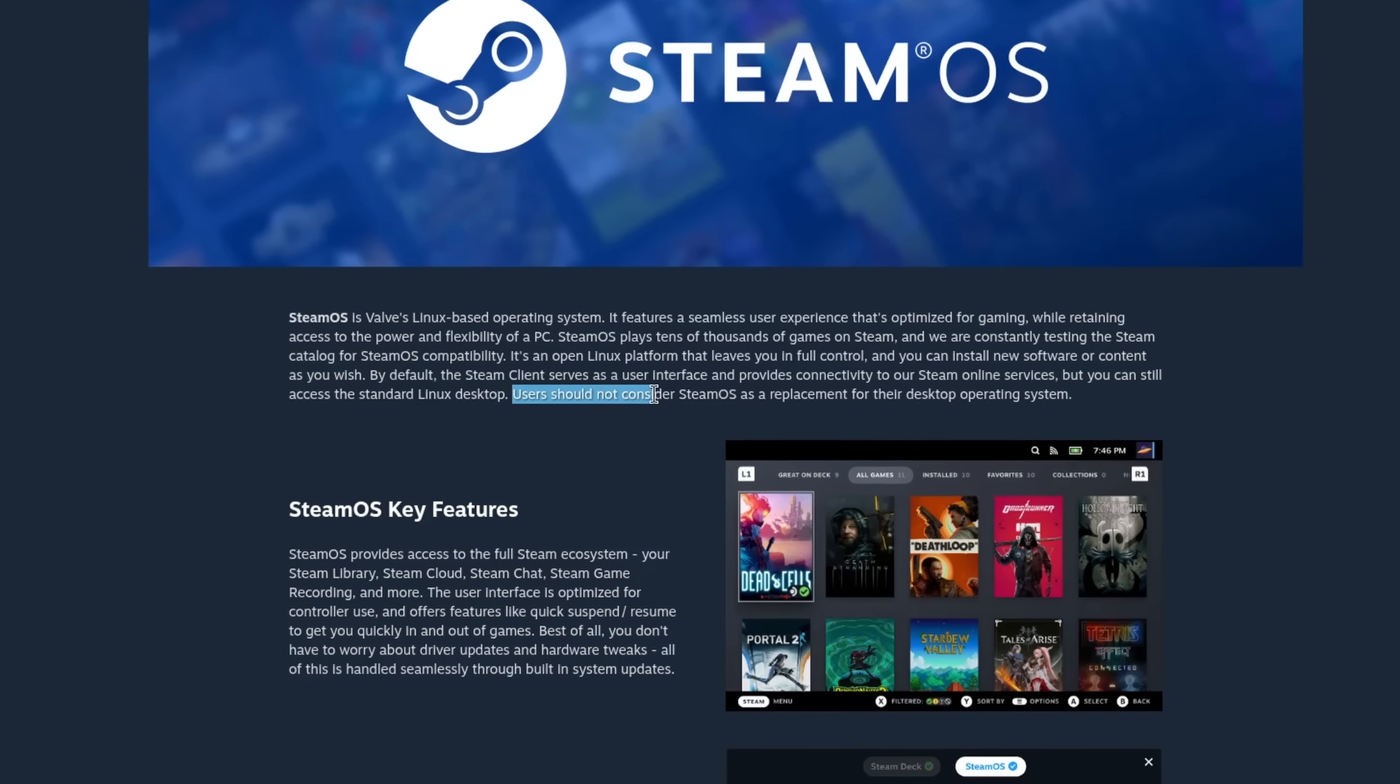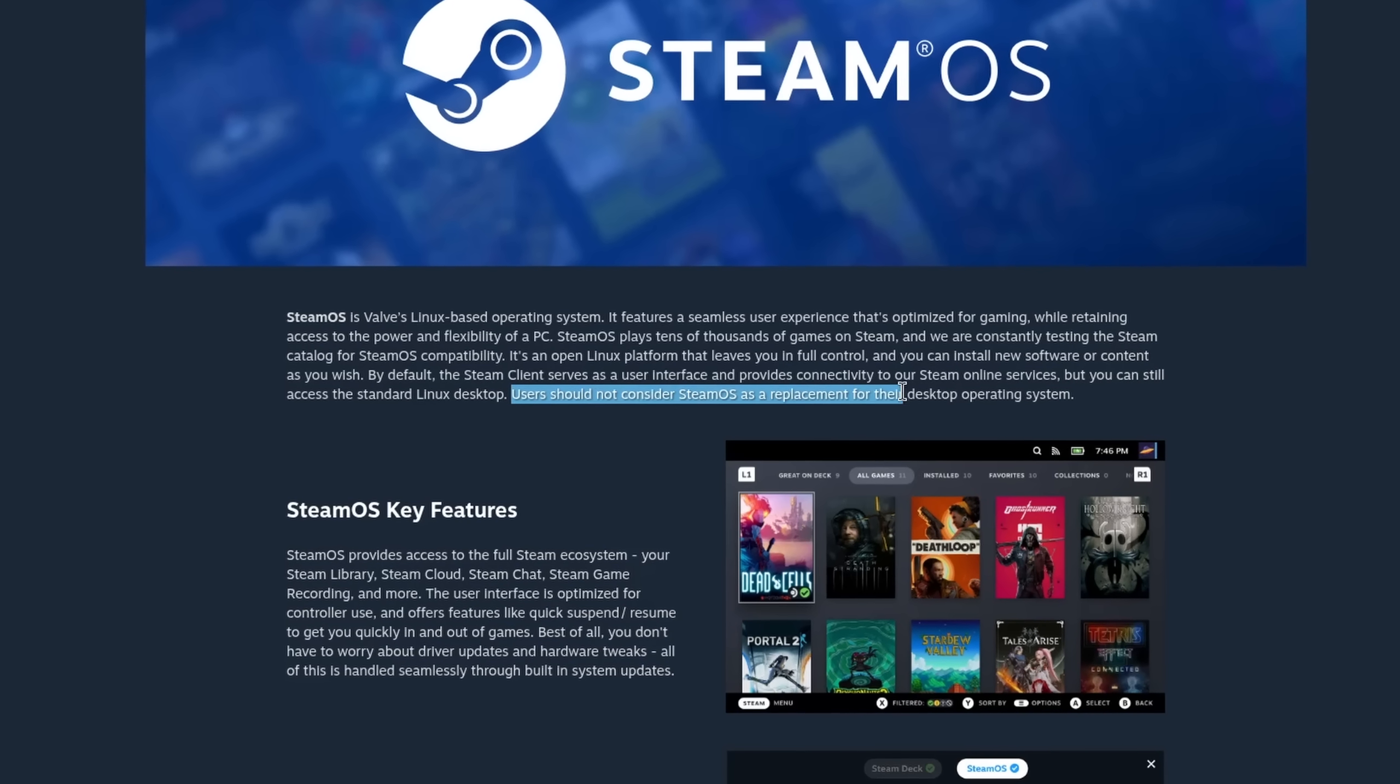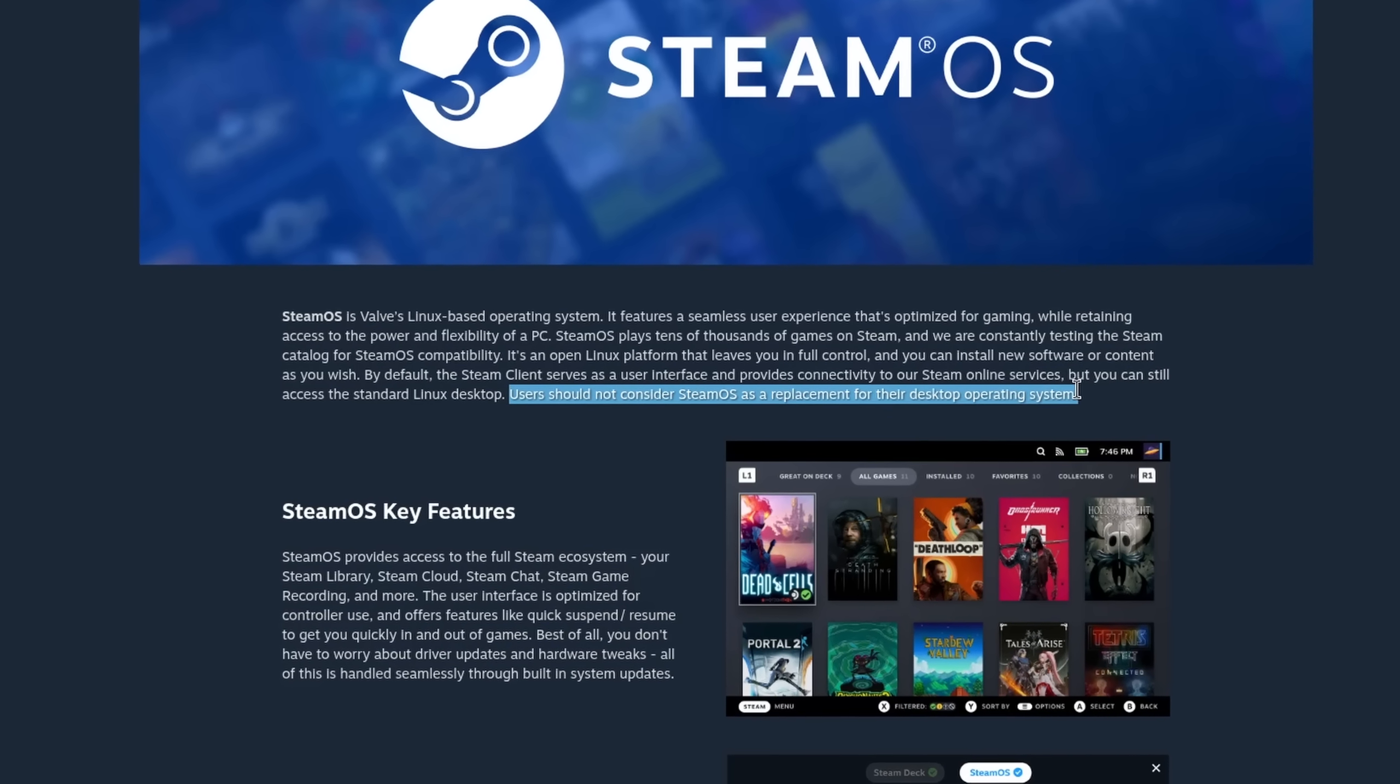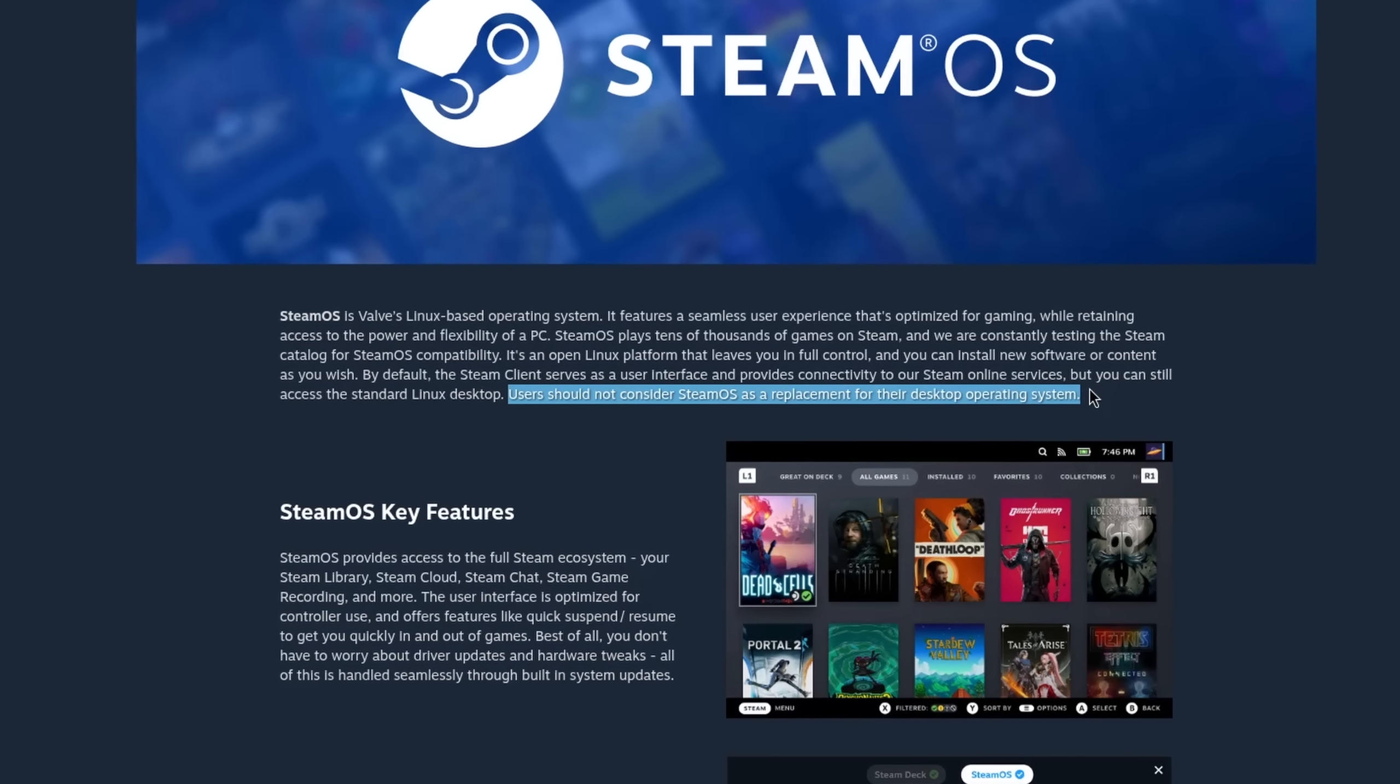And that's where I leave it. So what do you think of this release of SteamOS? Do you think that it will add support for more devices in the near future or solely focus on handhelds? I'd like to hear your thoughts about this in the comment section down below.